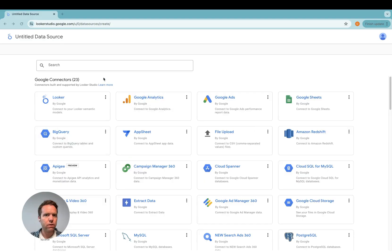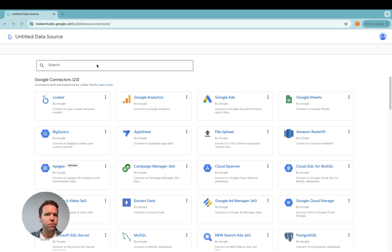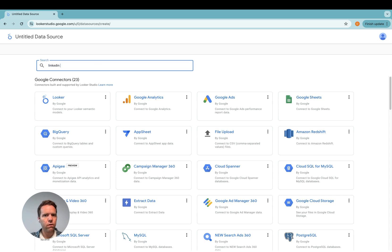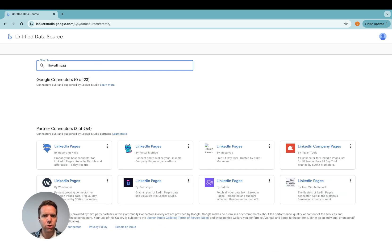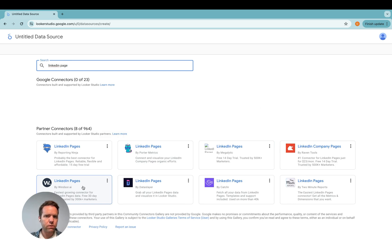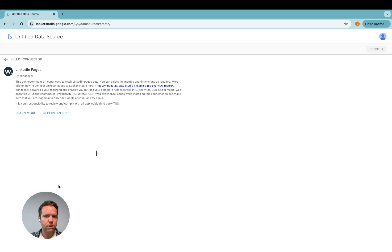To start, you head to lookasstudio.google.com and then in there you click on create new data source. Once you're in this menu, look for LinkedIn page. And then in here you see a Windsor.ai connector. Click on this one.